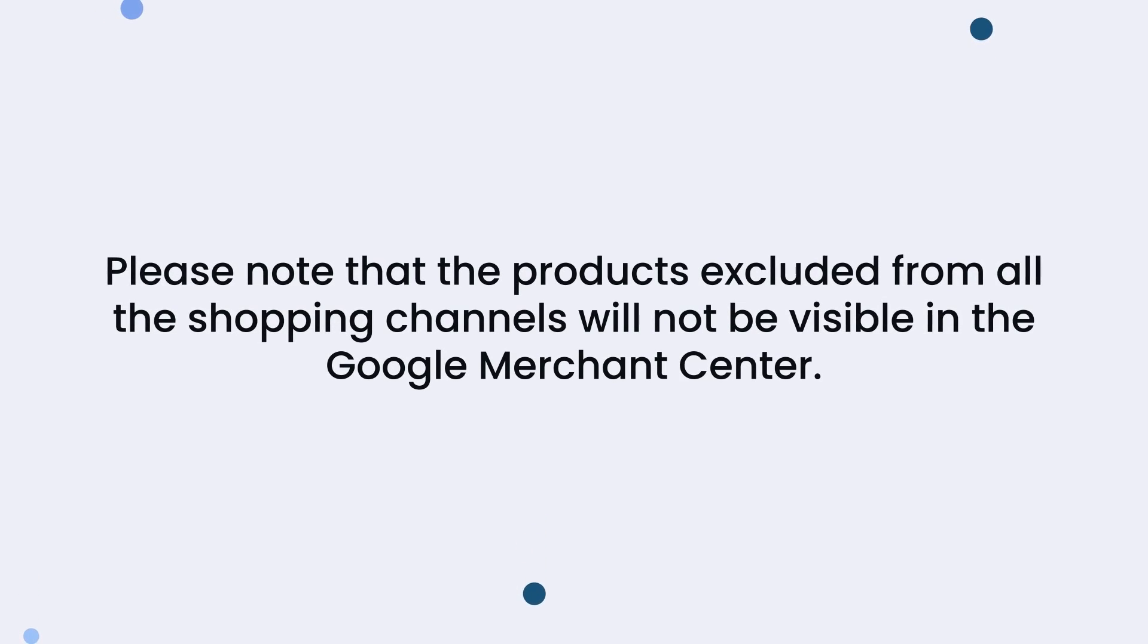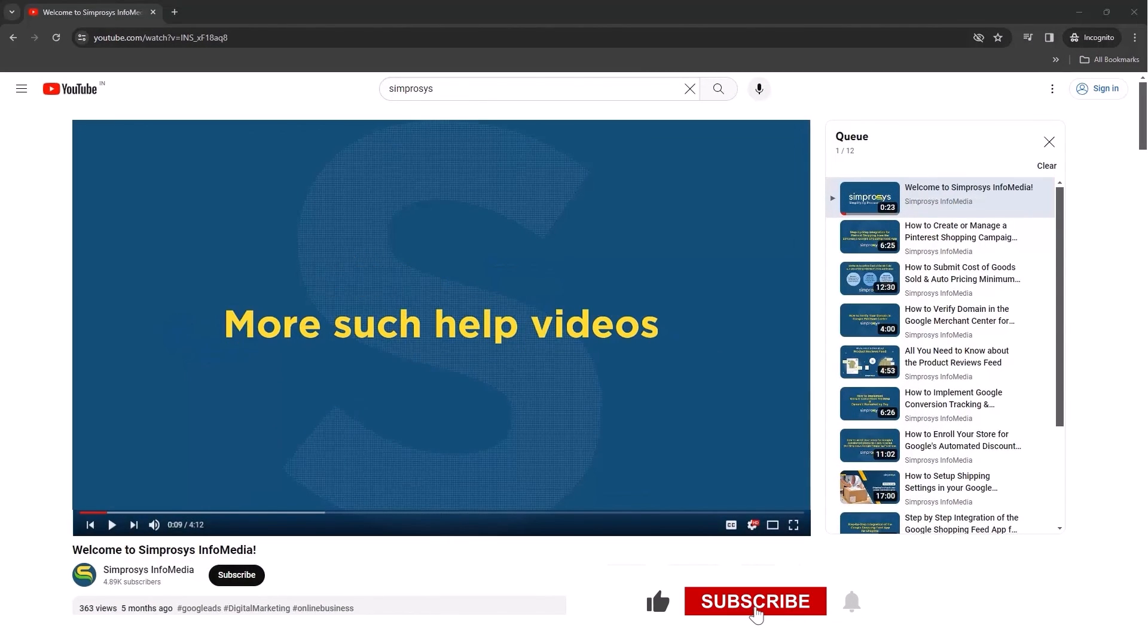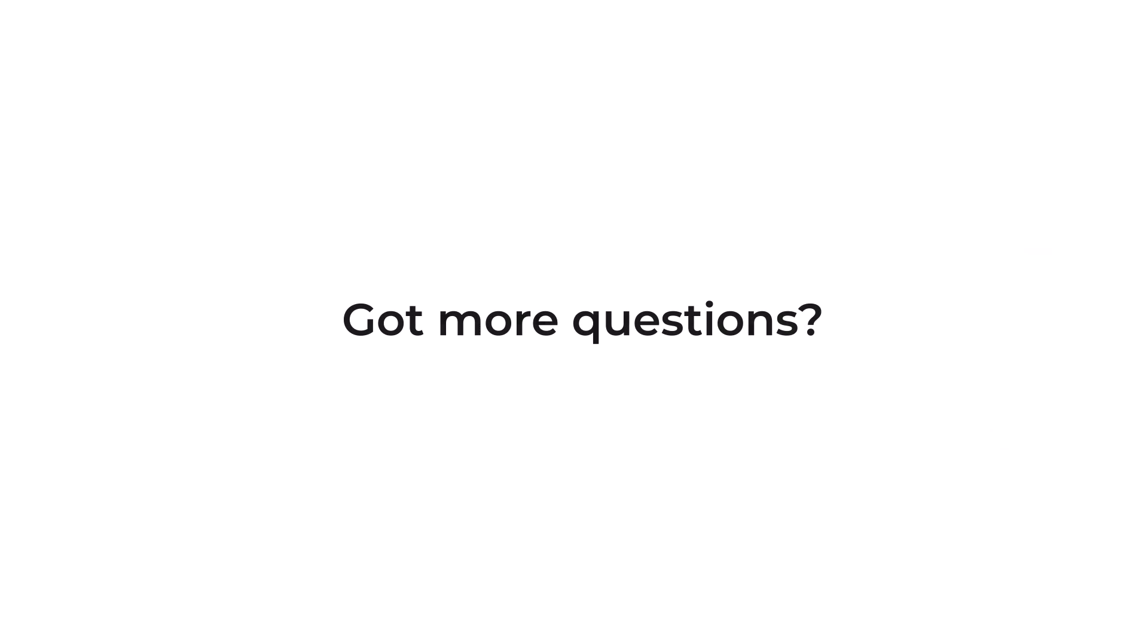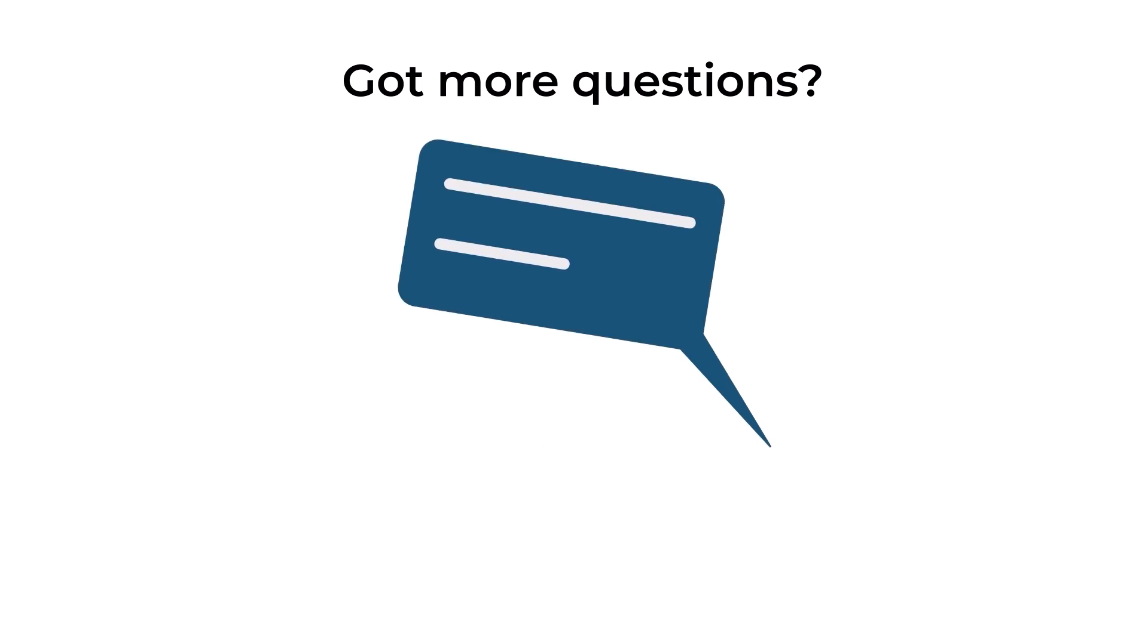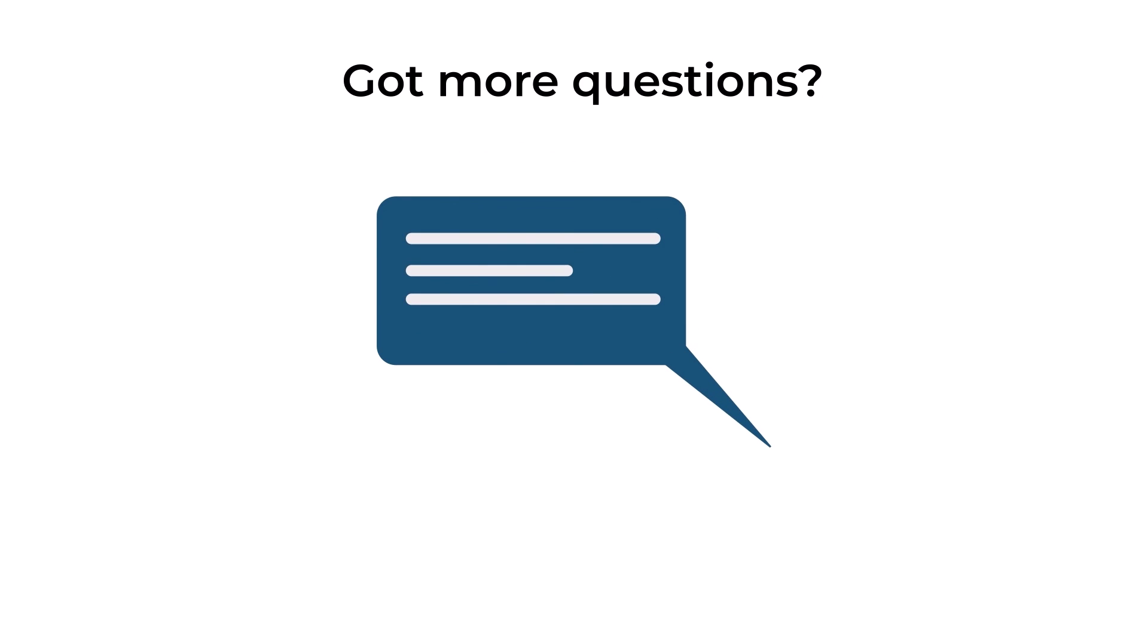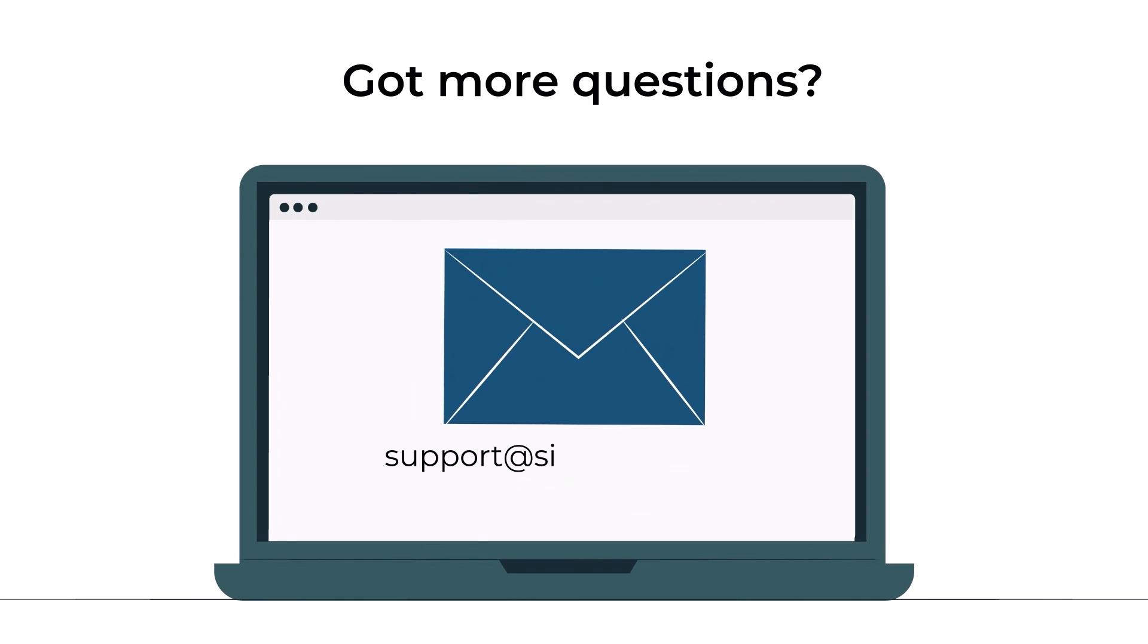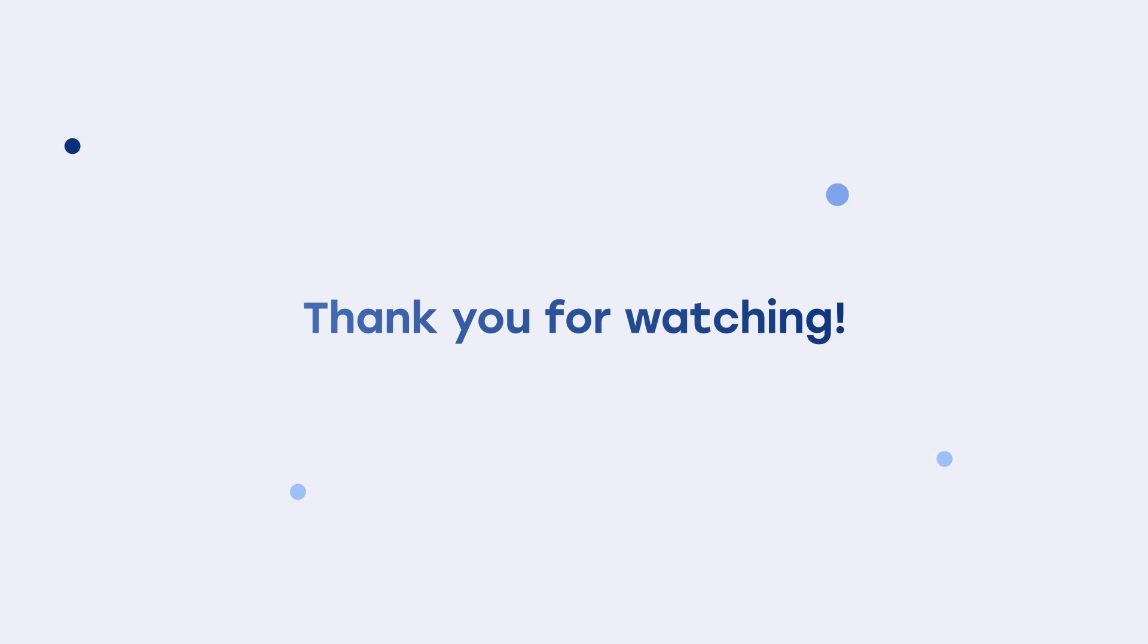Hope this helps. If this video helped you, don't forget to like, subscribe, and click the bell icon so you never miss out on the latest updates. Got more questions? Drop them in the comments below or send an email to support@symprosys.com. Thank you for watching and happy selling on Shopify.